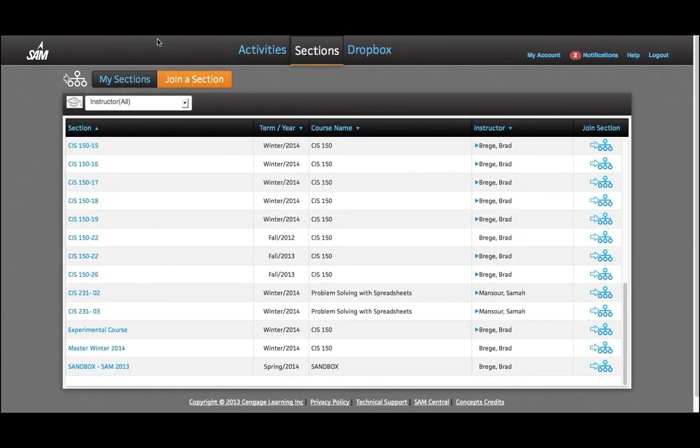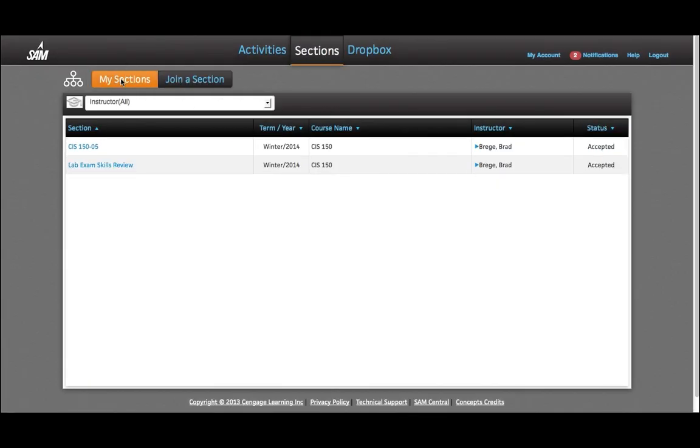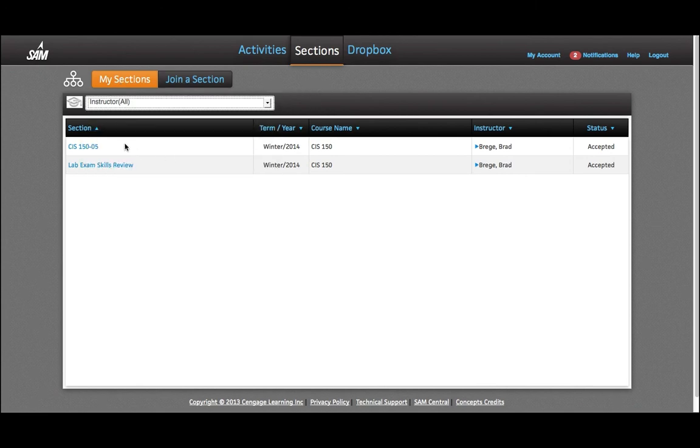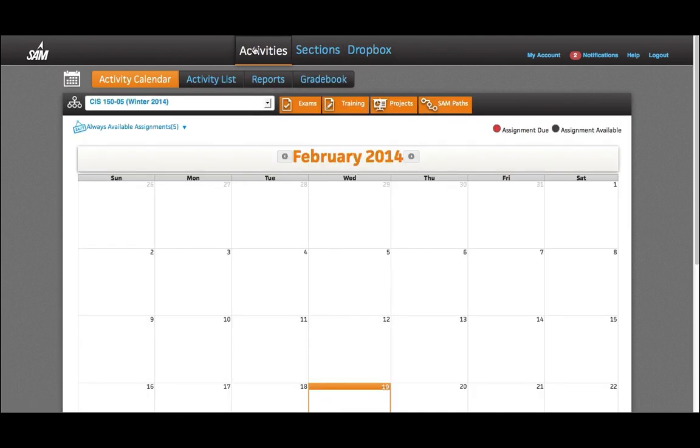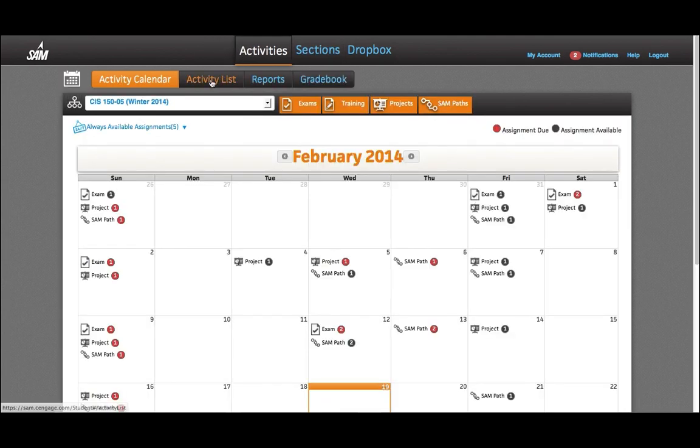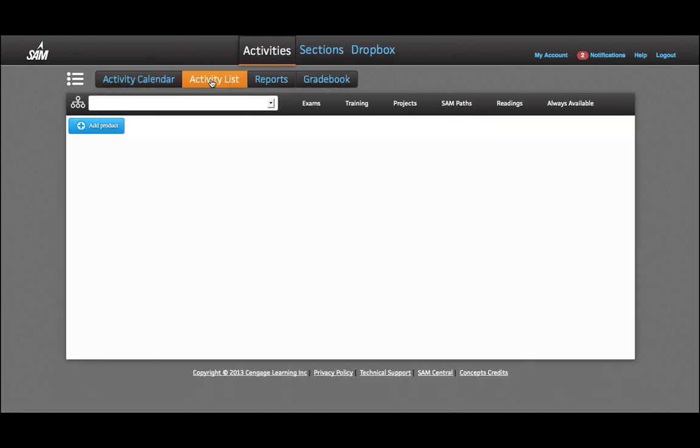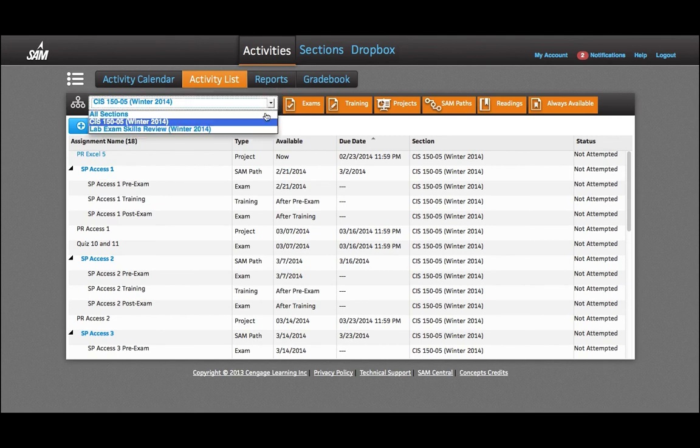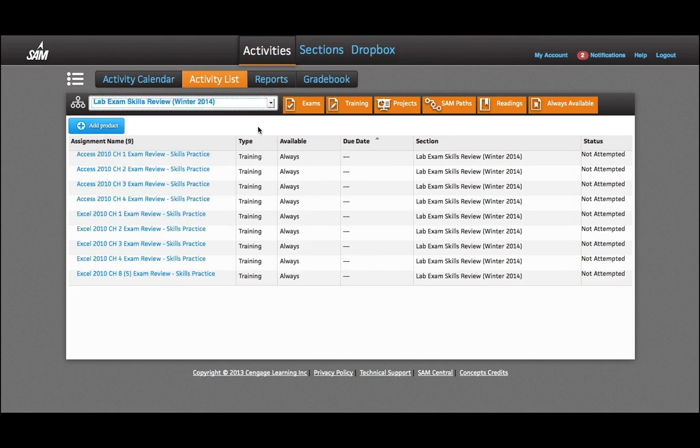So now under My Sections, I have two sections: the main section that I attend and the Lab Exam Skills Review. Going back to Activities and Activity List, I can switch to this Lab Exam Review section.